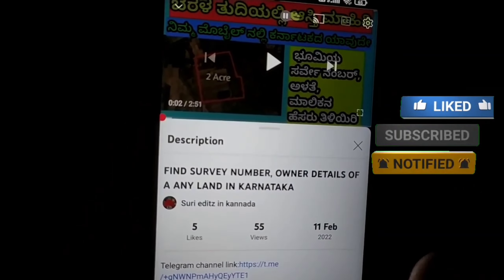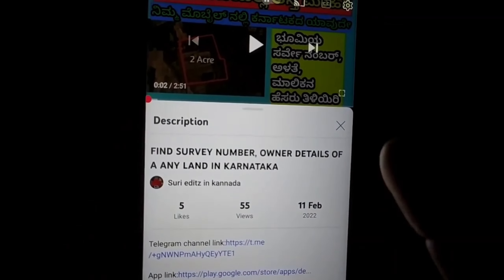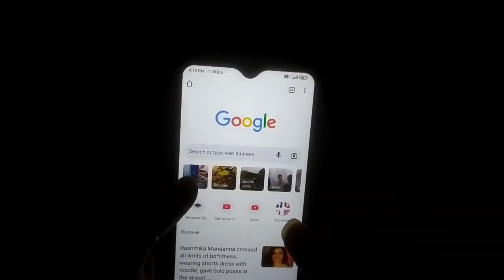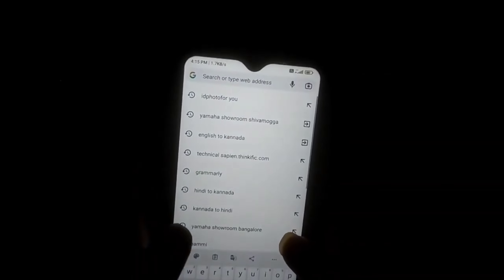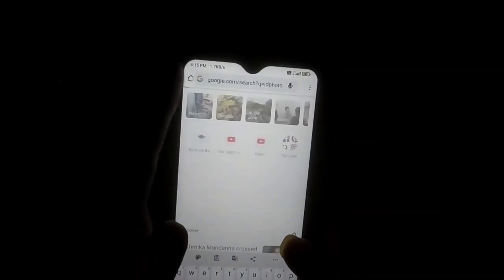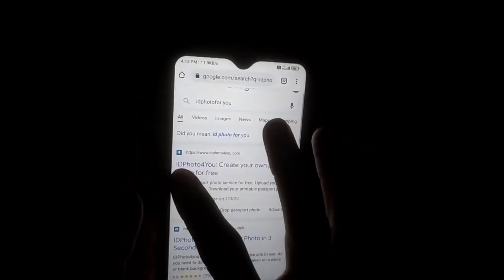Click on our Telegram channel link. First, we need to search for Chrome. Find the photo for you and click on the website.